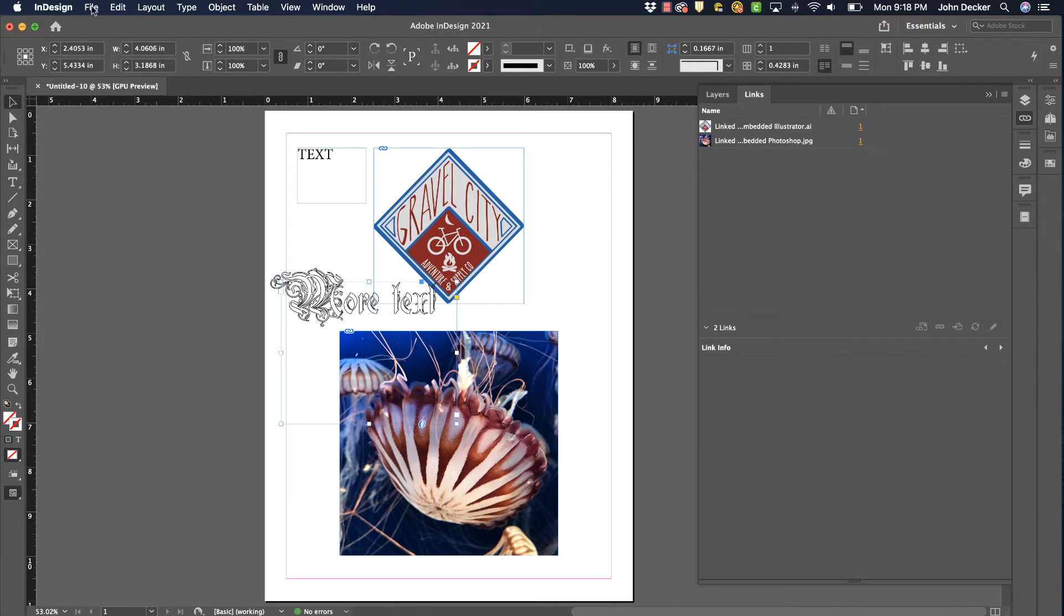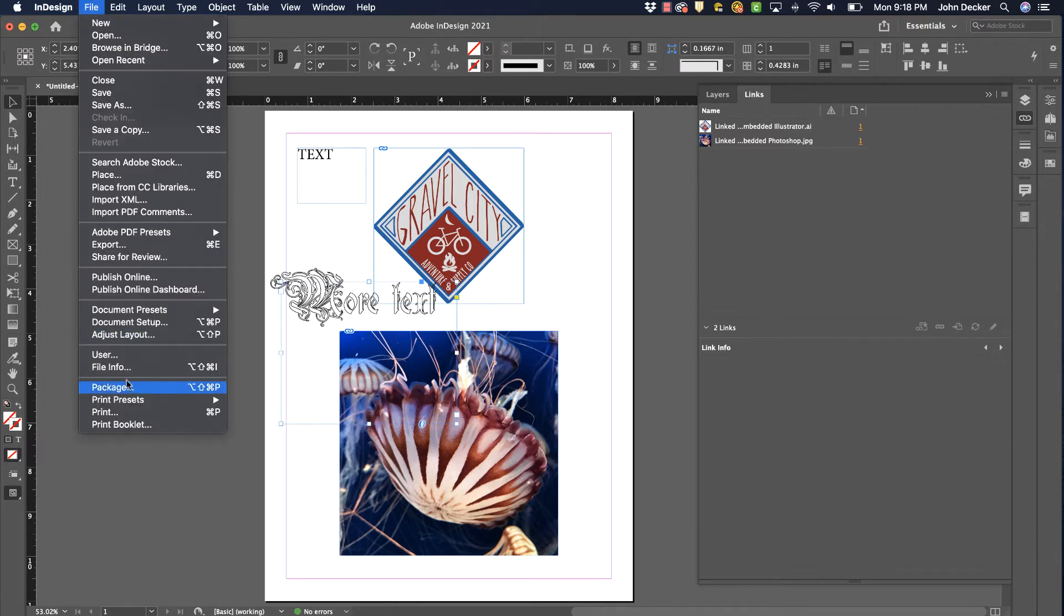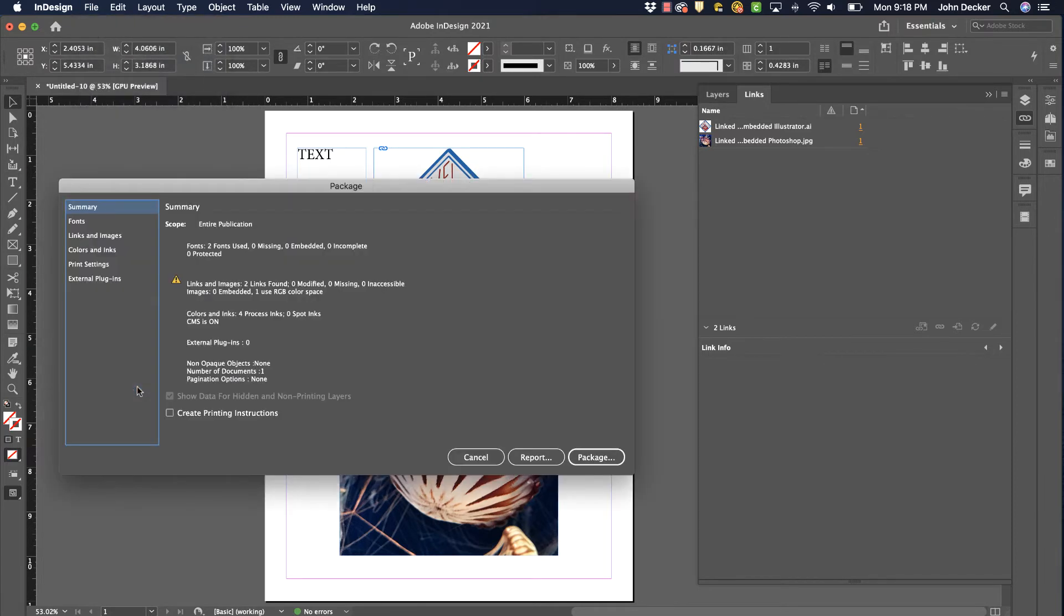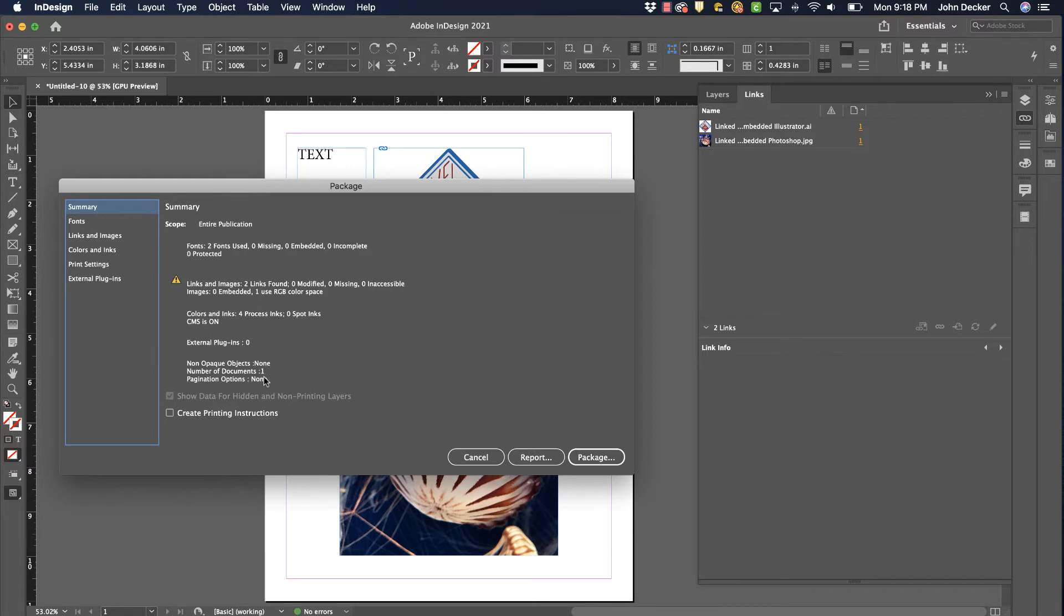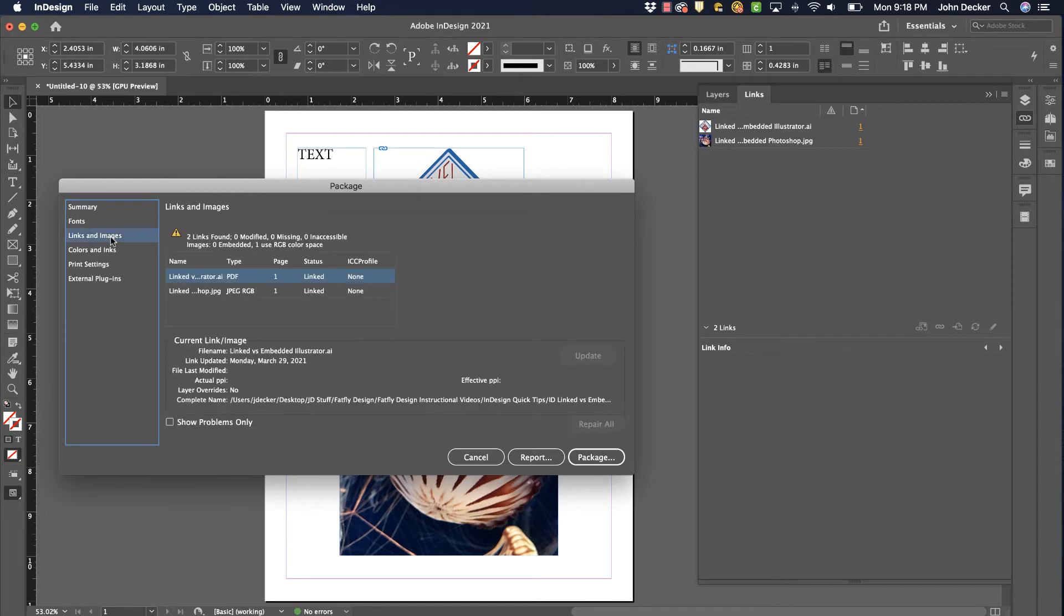So let's go to File, Package (Command Option Shift P). There are many different settings in here, and I'm not going to go through all of them in detail. I do see there's one warning here. Under Links and Images, it says I've got two linked files.